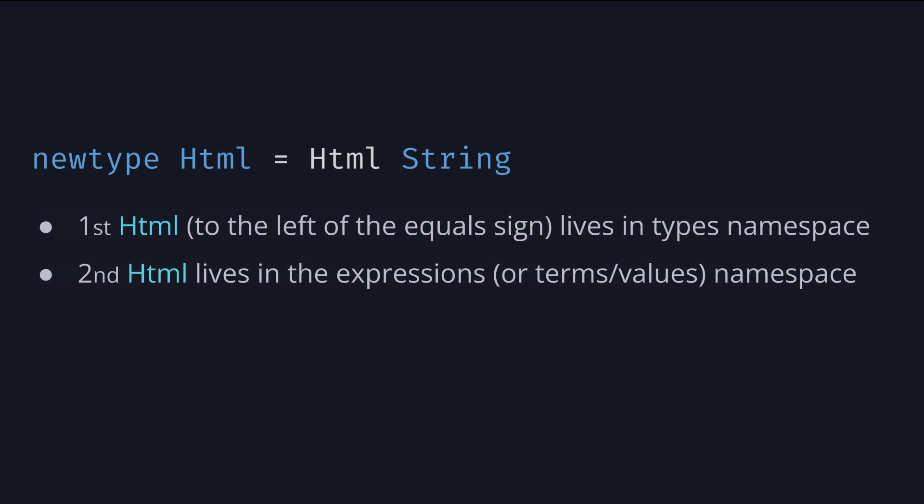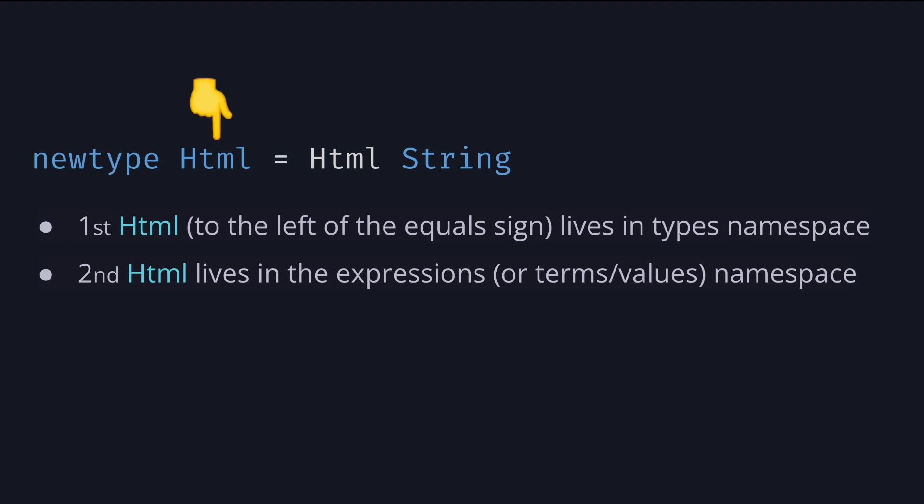A newtype declaration looks like this. You have newtype followed by the type name equals constructor name and existing type. The first Html here to the left of the equal sign lives in the types namespace, meaning that you will only see that name to the right of a double colon sign. The second Html lives in the expression or terms and values namespace, meaning that you will see it where you expect expressions.